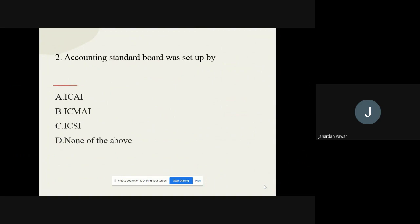Moving on to question number two: Accounting Standard Board was set up by whom? The options are ICAI, ICMAI, ICSI, and none of the above. The correct option is ICAI, that is the Institute of Chartered Accountants of India. This particular body is what set up the Accounting Standard Board.